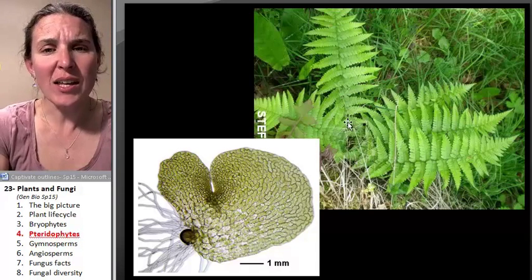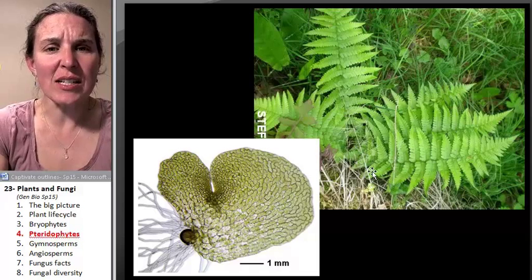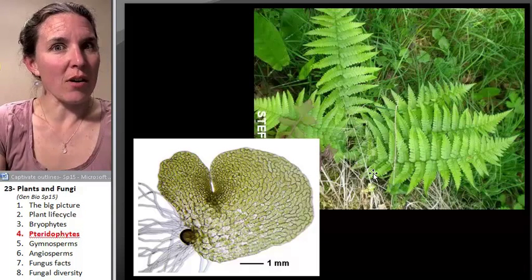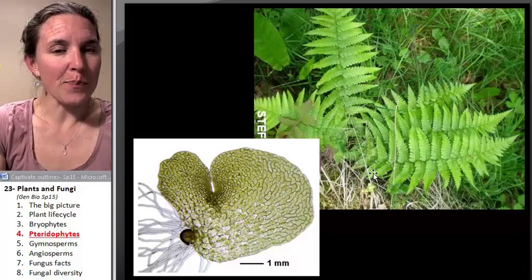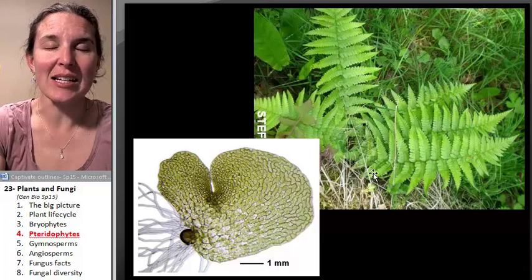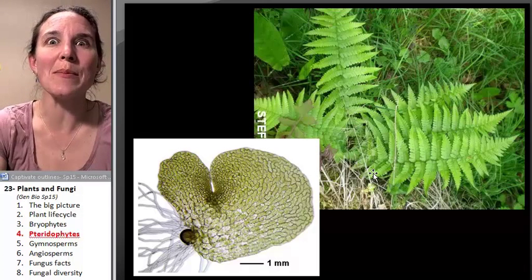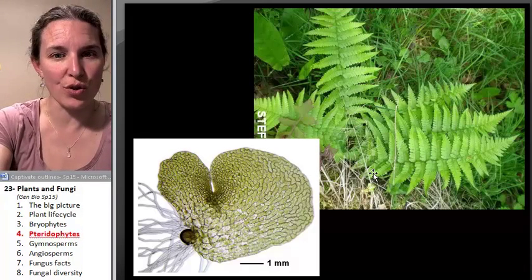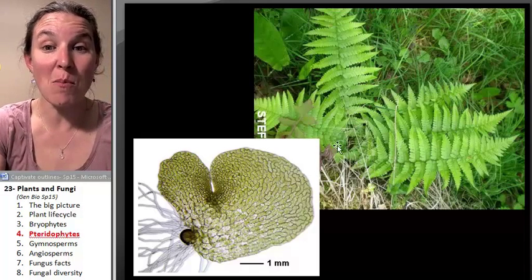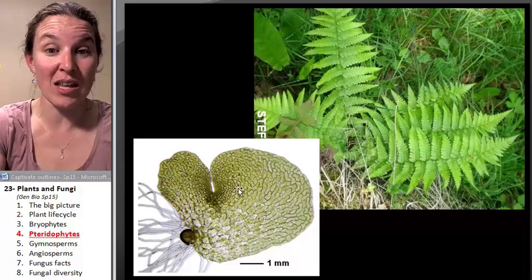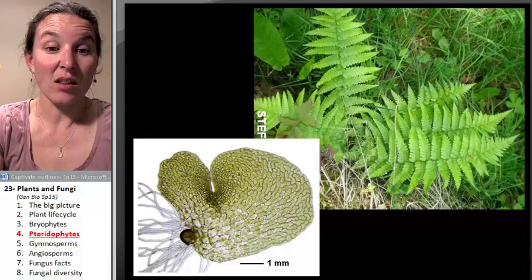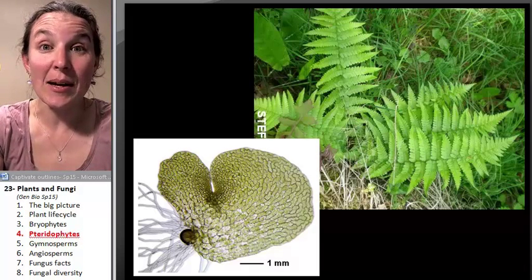The next critter on the list has an extremely reduced gametophyte — even more reduced than the fern gametophyte. Let's go learn about it.